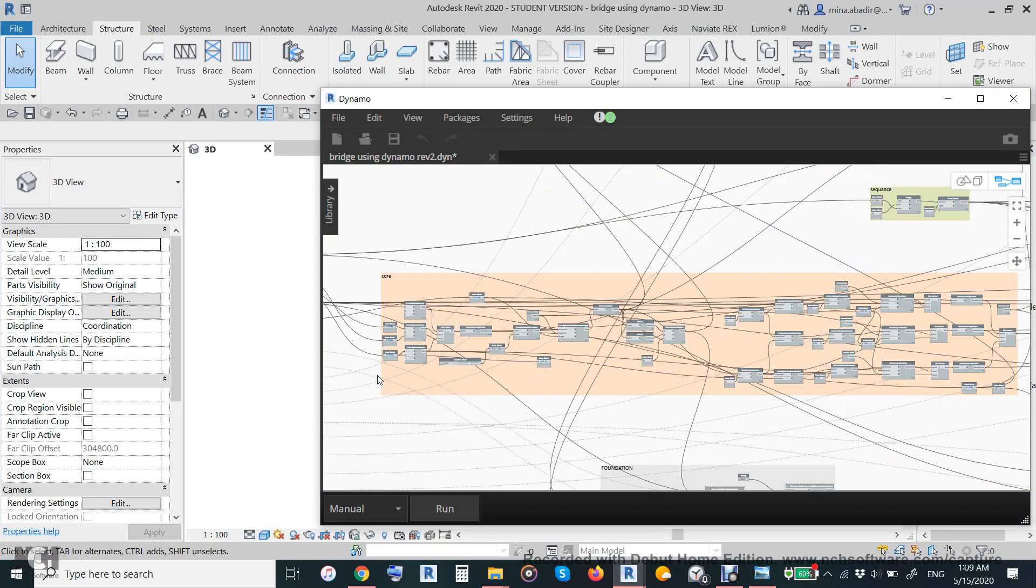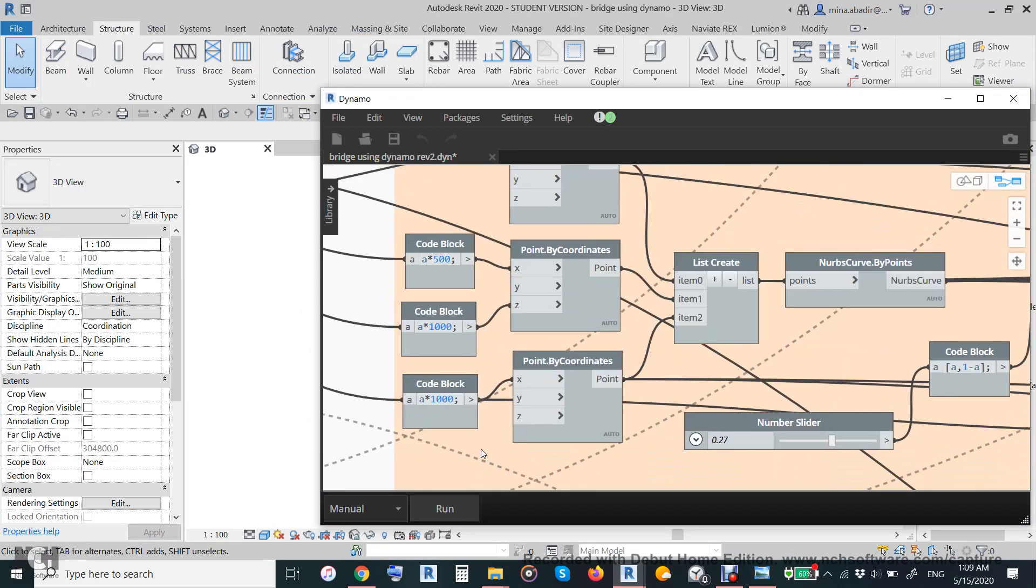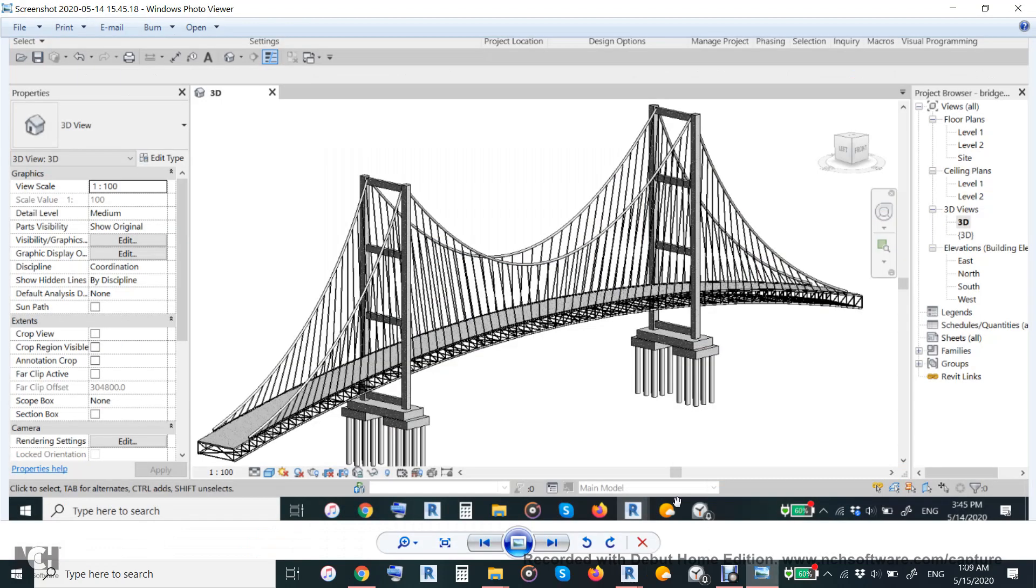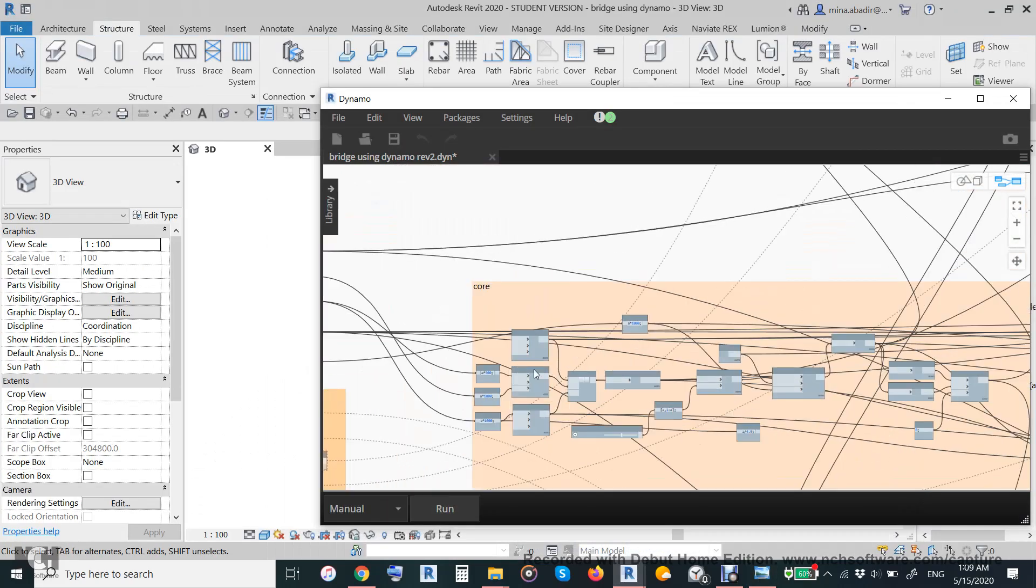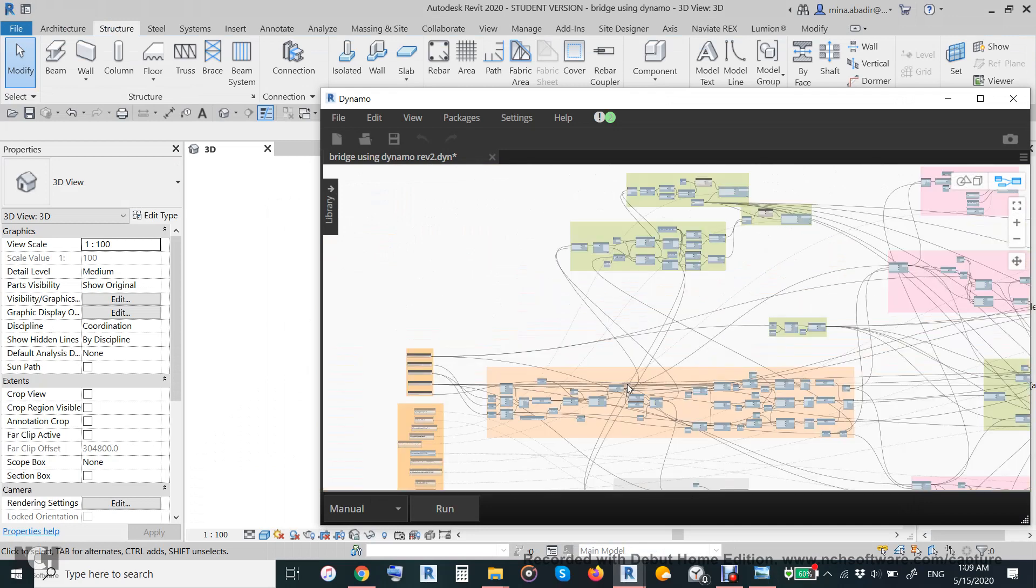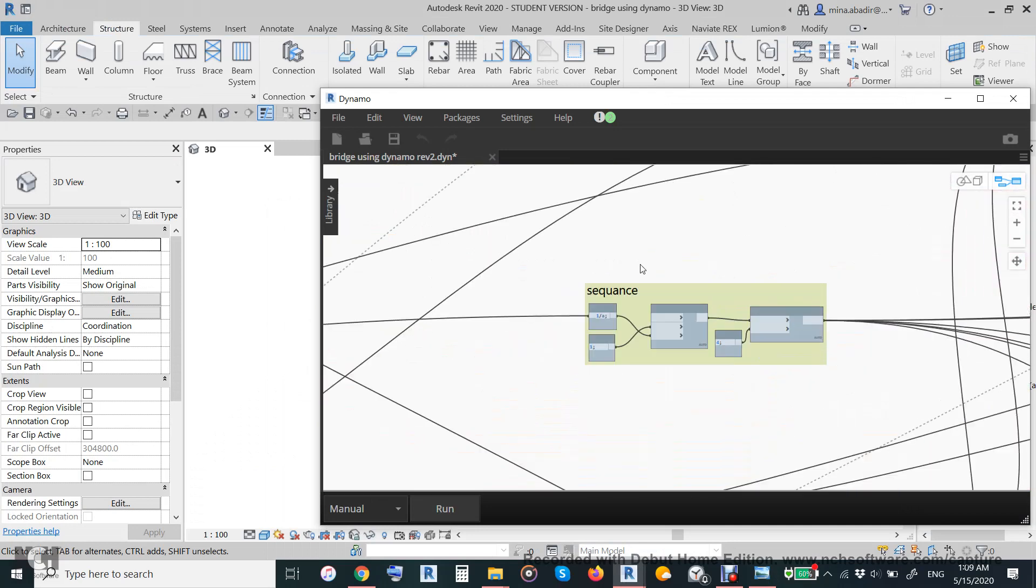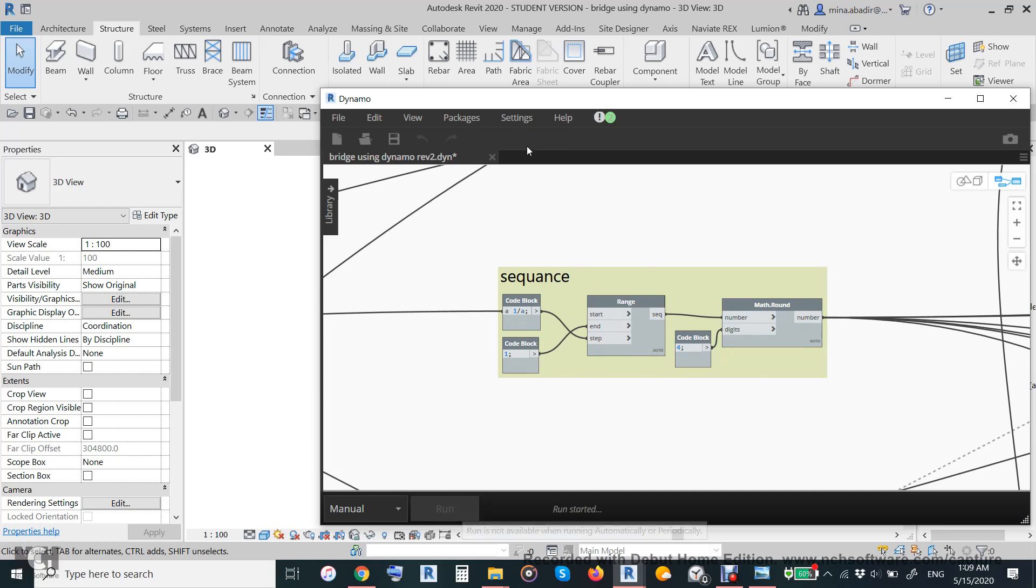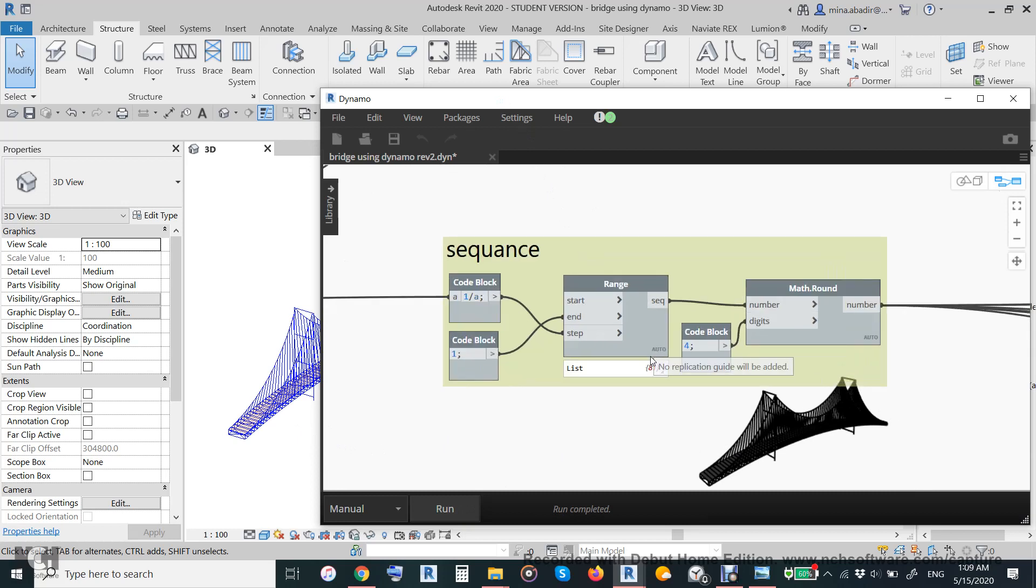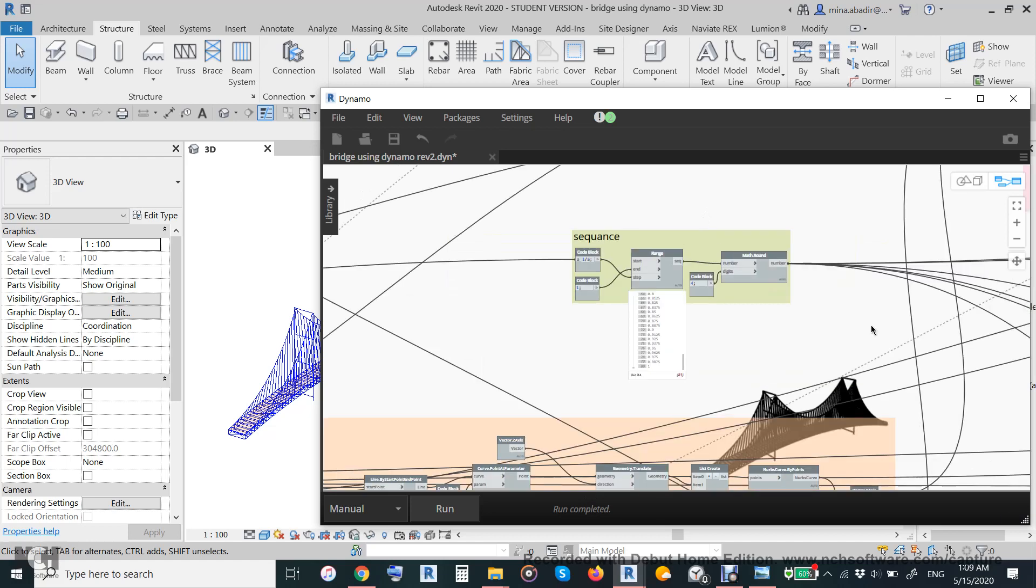To translate into Dynamo language, we make three points. These three points contain this curve one, two, three, and then divide it. This is the heart of the Dynamo script - the sequence from zero to... If we run it like this, it will give you the bridge.